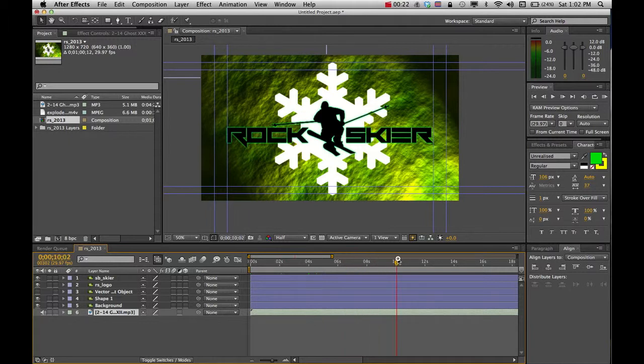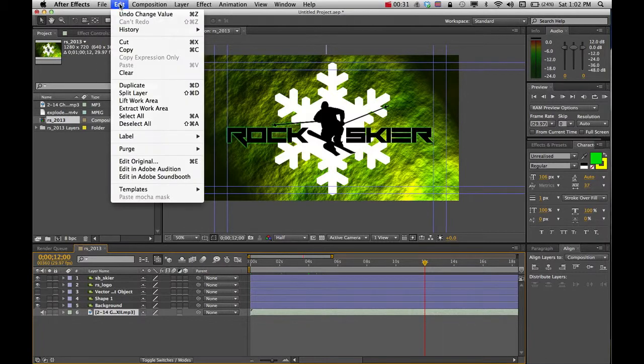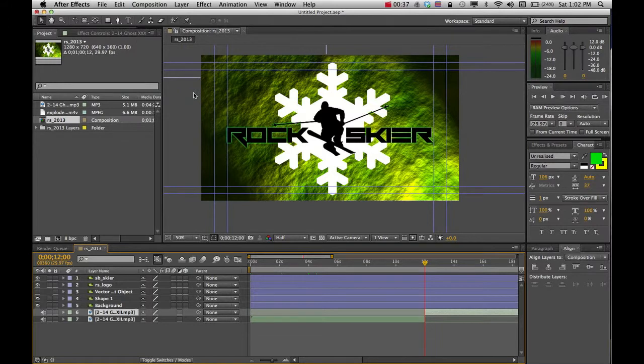So maybe at about, I'll just go to 12 seconds. I'm going to put that highlighter where I want it to go, and then I'm selecting on the layer that I want to slice. And you can either use the hotkey or you can go to Split Layer, Shift-Command-D, and that will split the layer.